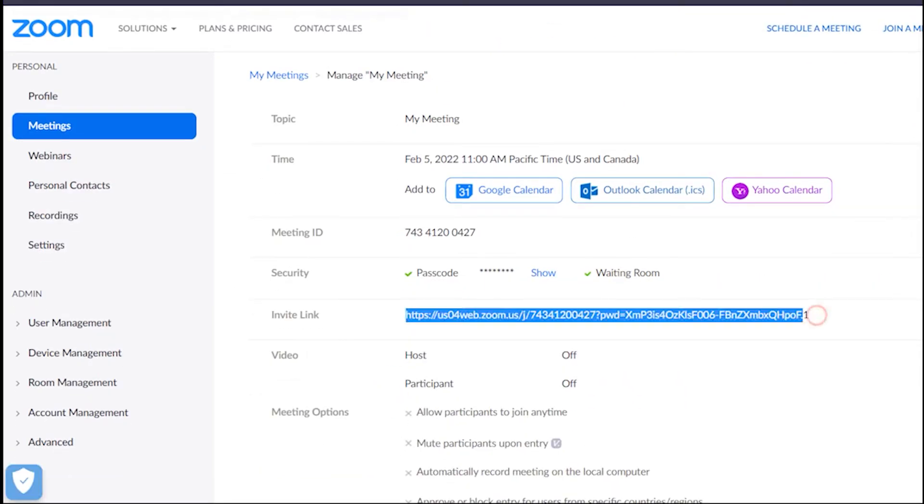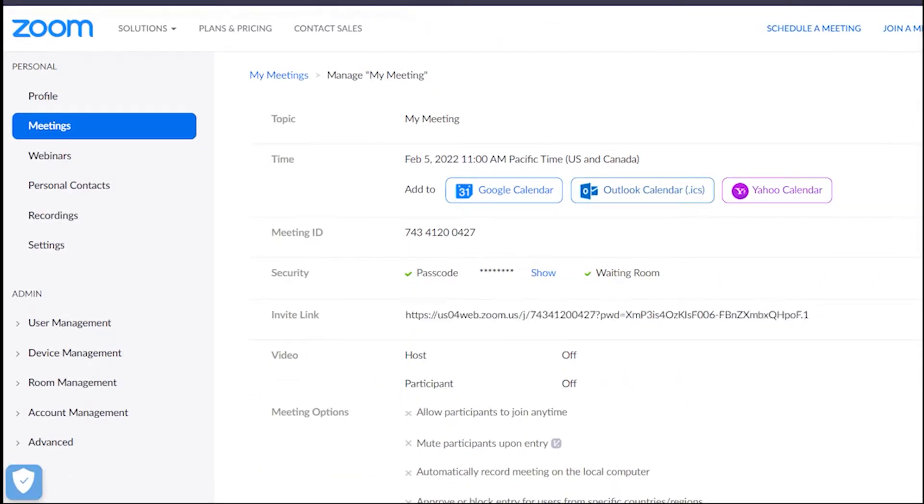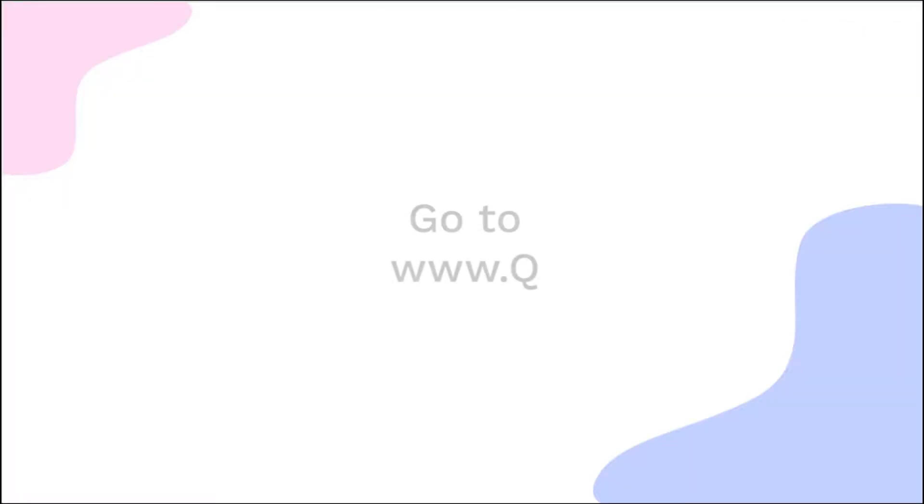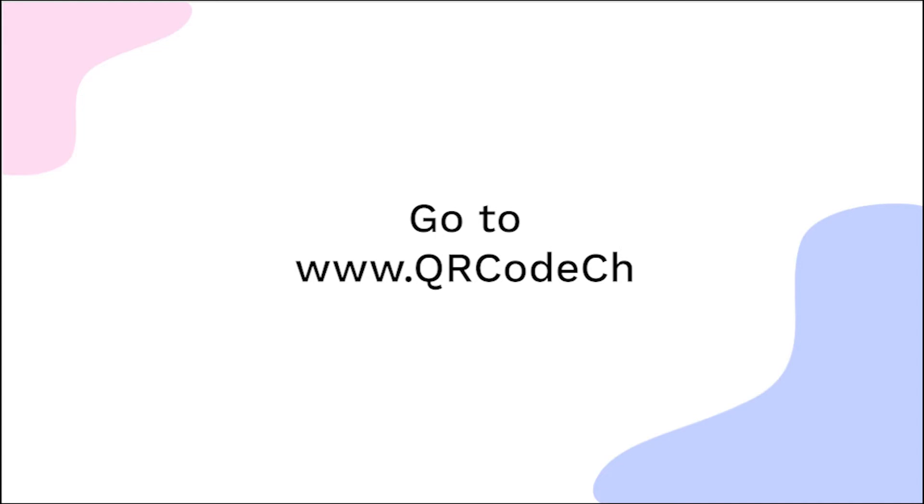Copy the Meeting Invitation link. Go to qrcodechimp.com.